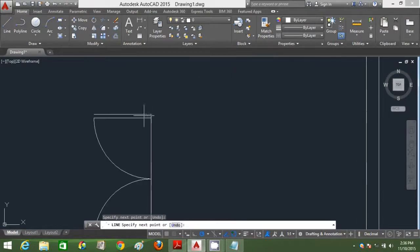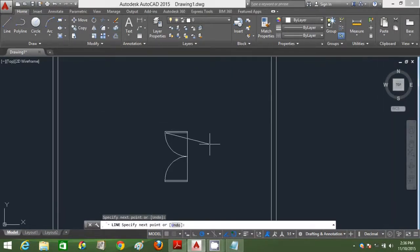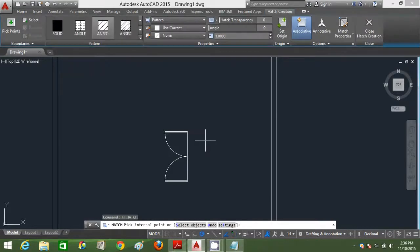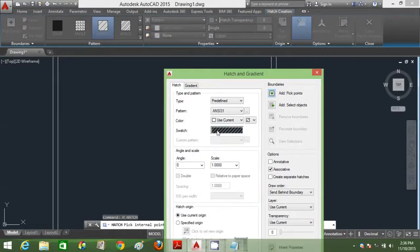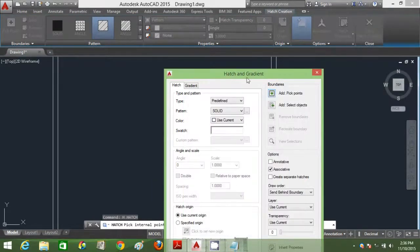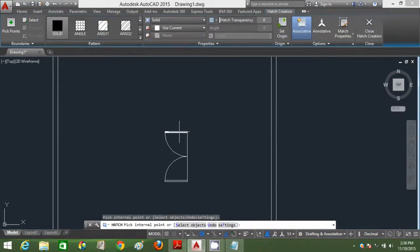I'm going to close this portion and close that portion. Then I'm going to hatch using the solid pattern to hatch the door. Go to under predefined and click solid. Click add pick points and click inside the region that you want to hatch in.